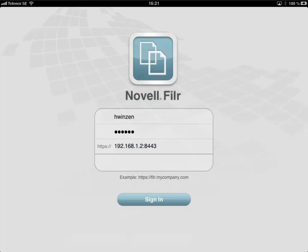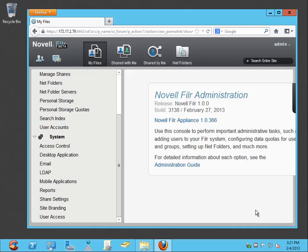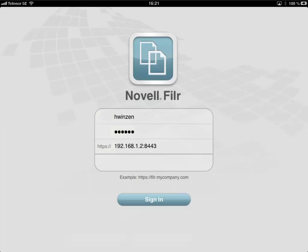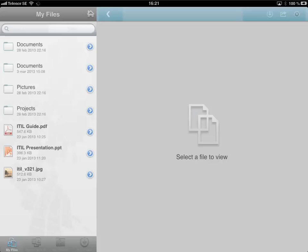Let's go back to the admin console and enable access to Filr, then click OK. Going back to the iPad and hitting sign in, you can see that the user can now actually log in successfully.